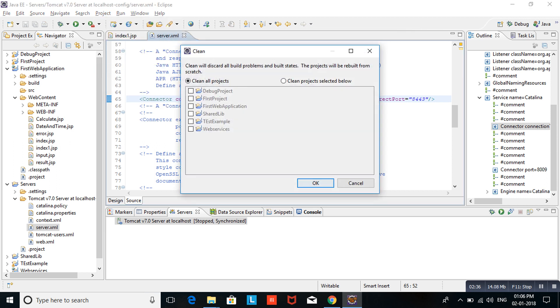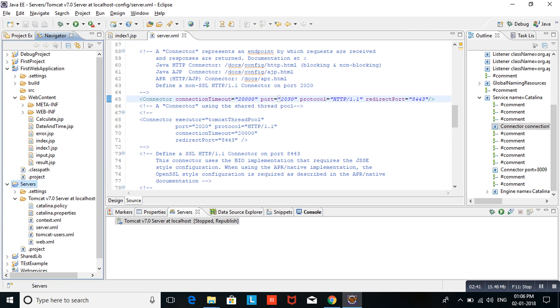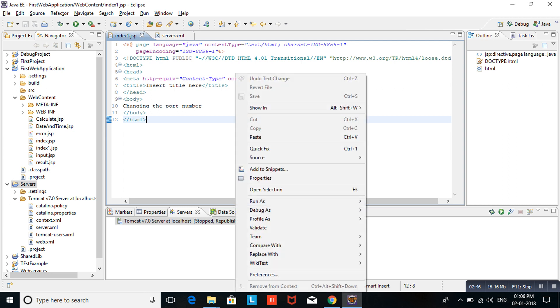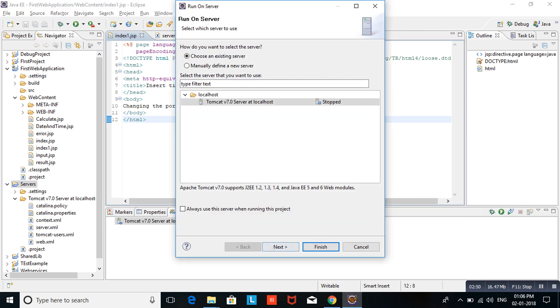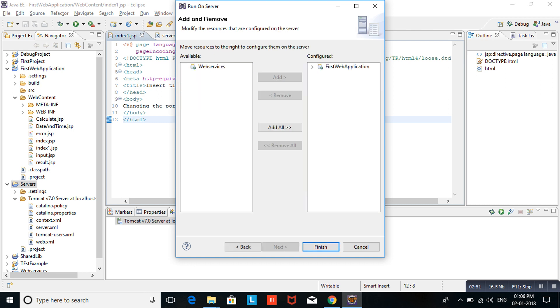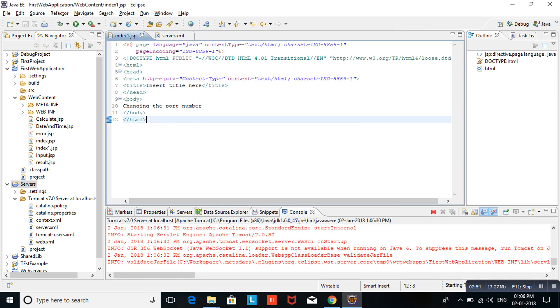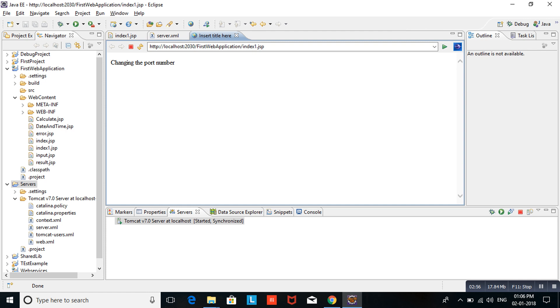Refreshing the server. Now I am running the same application again. Run on server, next, finish. If you observe here, the port number has been changed from 2020 to 2030.